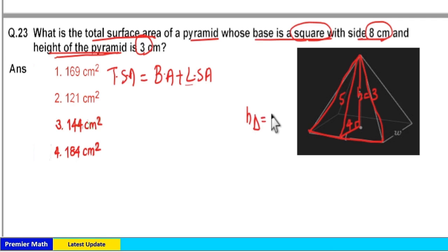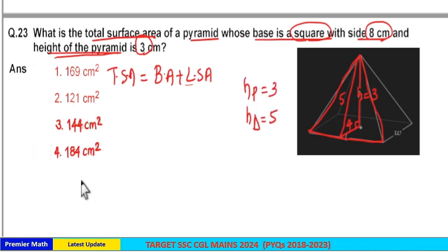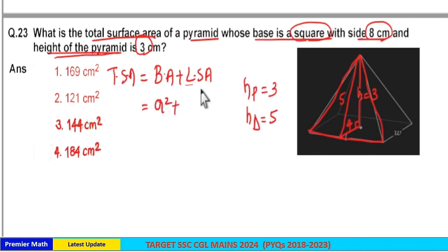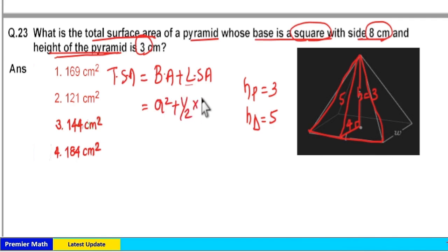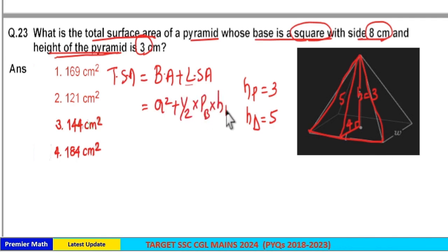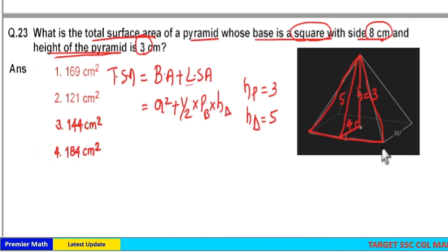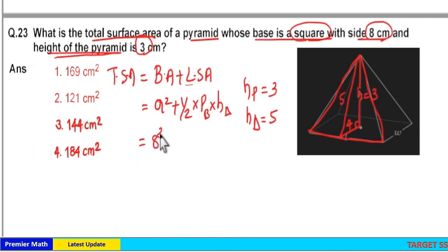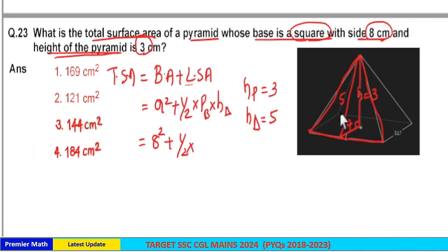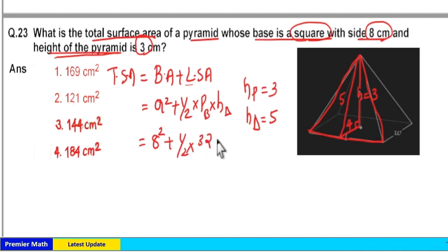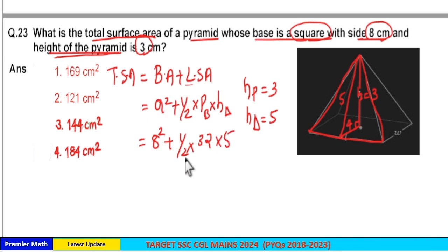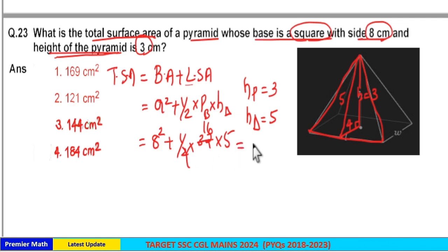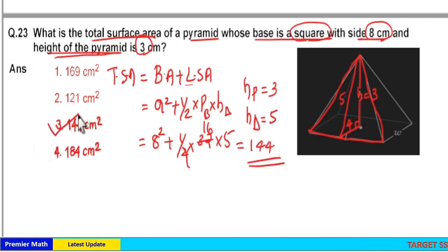So the height of the triangle is 5 and the height of the pyramid is 3. Base area is the area of the square, which is 8² = 64. Lateral surface area equals half times perimeter of base times height of triangle: ½ × 32 × 5 = 80. Total surface area = 80 + 64 = 144 cm². So option 3 is the answer.